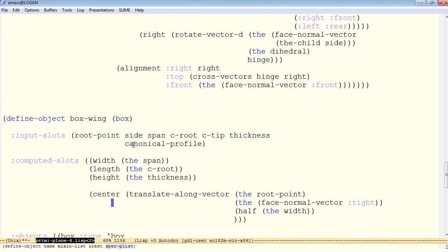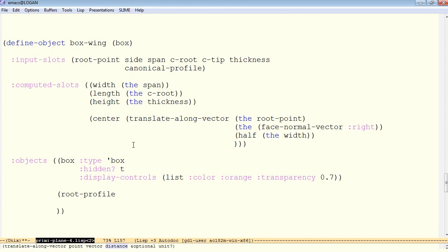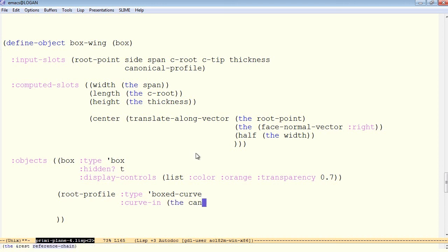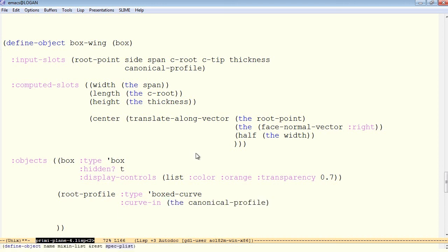Right now we are inside the definition for boxed wing. So this will apply to each and every instance of boxed wing that we have. The root profile type is boxed curve. And if you look at the definition for boxed curve, the required input is a curve in. The curve in is a curve object. In this case it's simply the canonical profile.